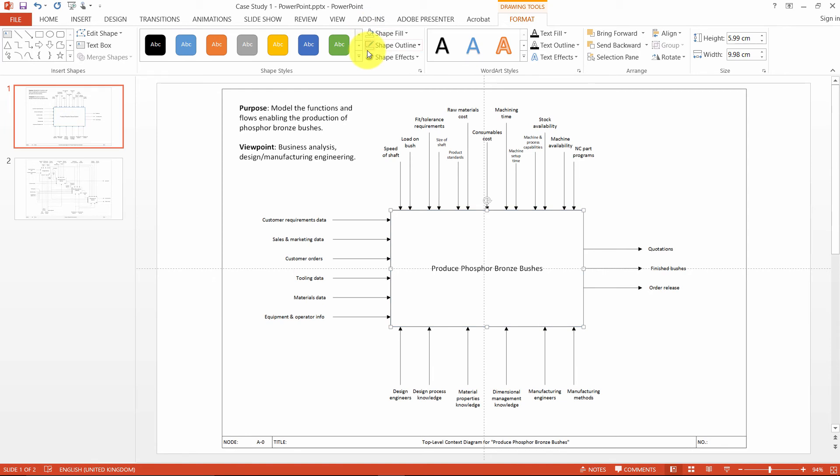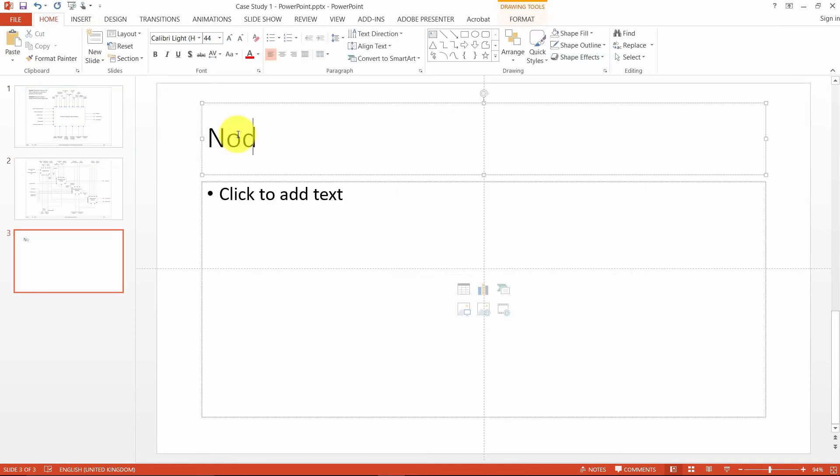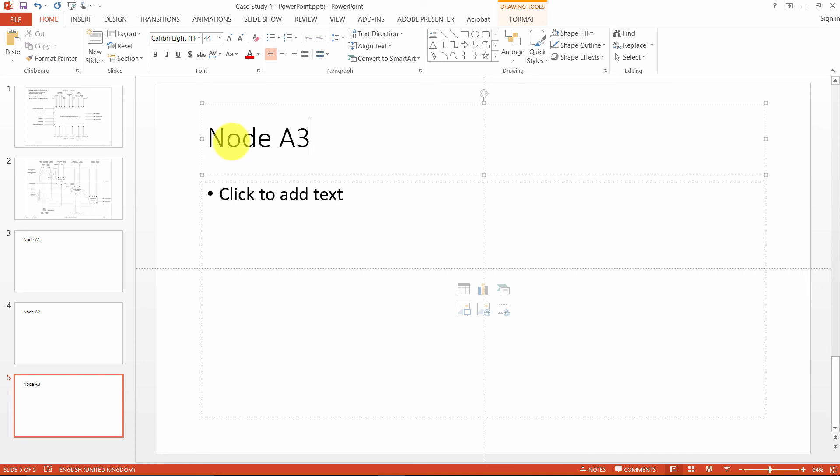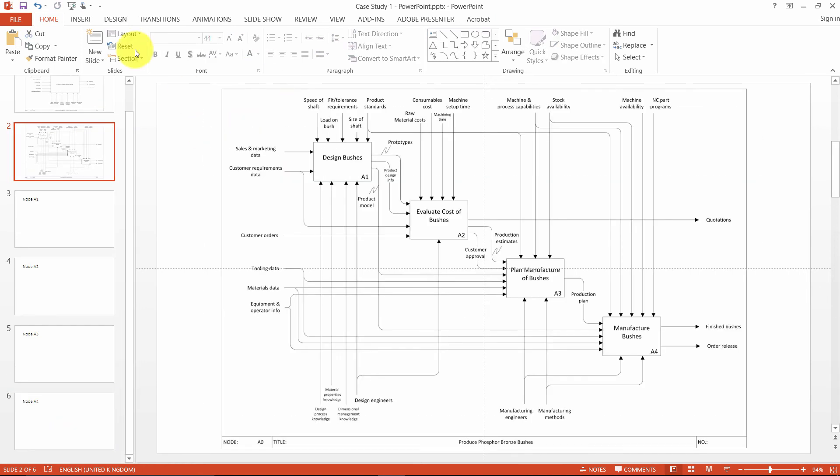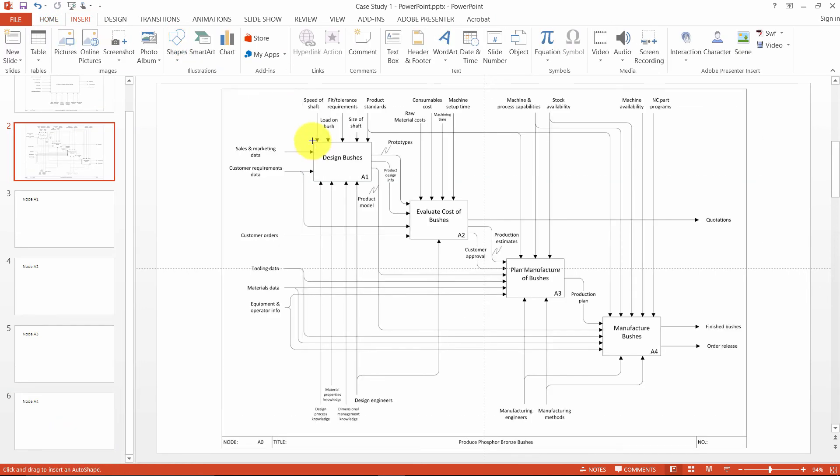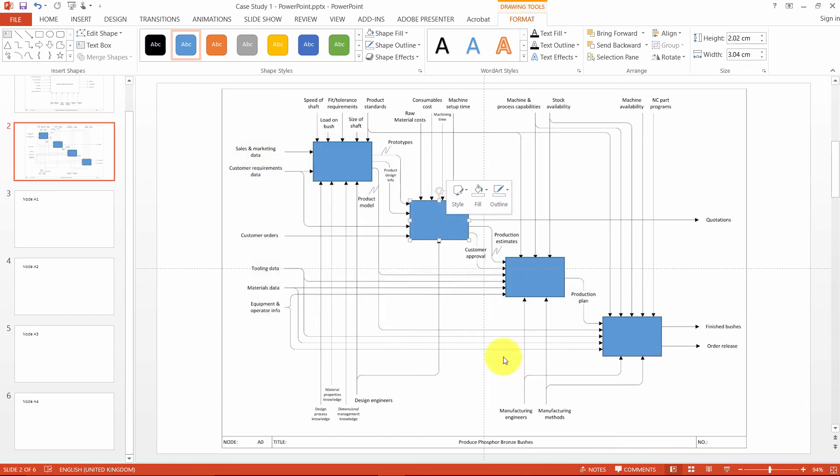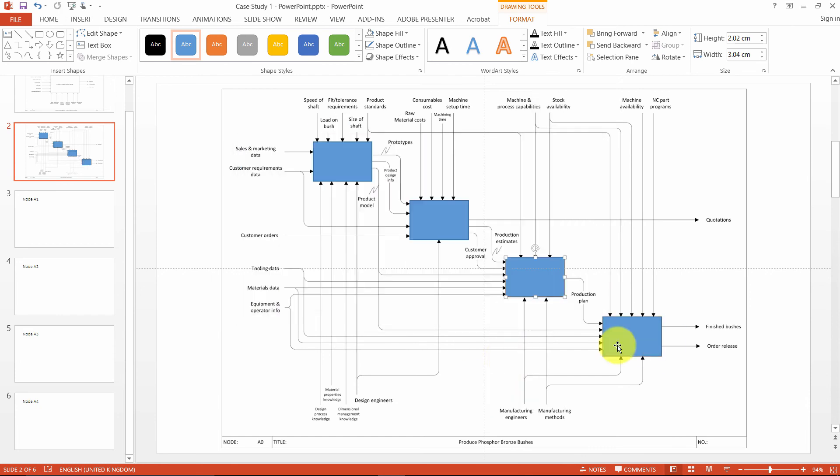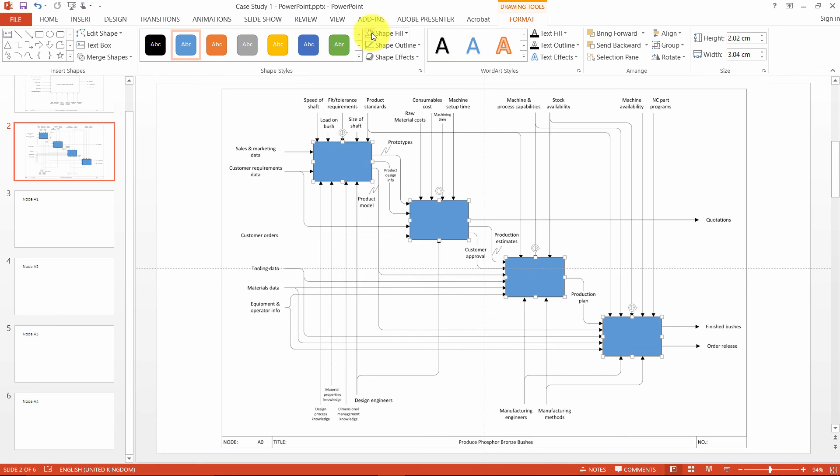Also, say we had other nodes detailing the functions A1, A2, A3 and A4. On slide 2 then, we can as before introduce new rectangular shapes and hyperlink them to their respective slides. We then make the hotspot transparent and we're good to go.